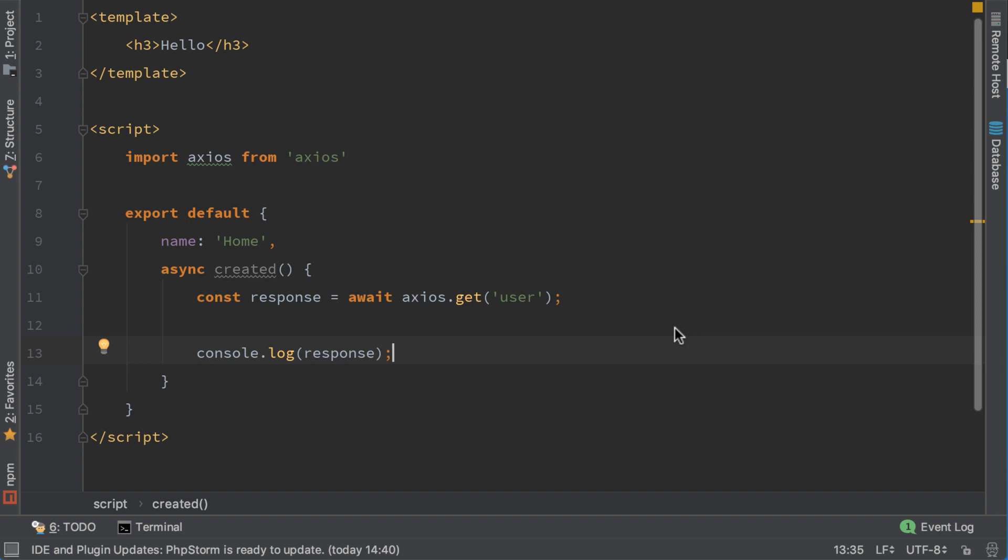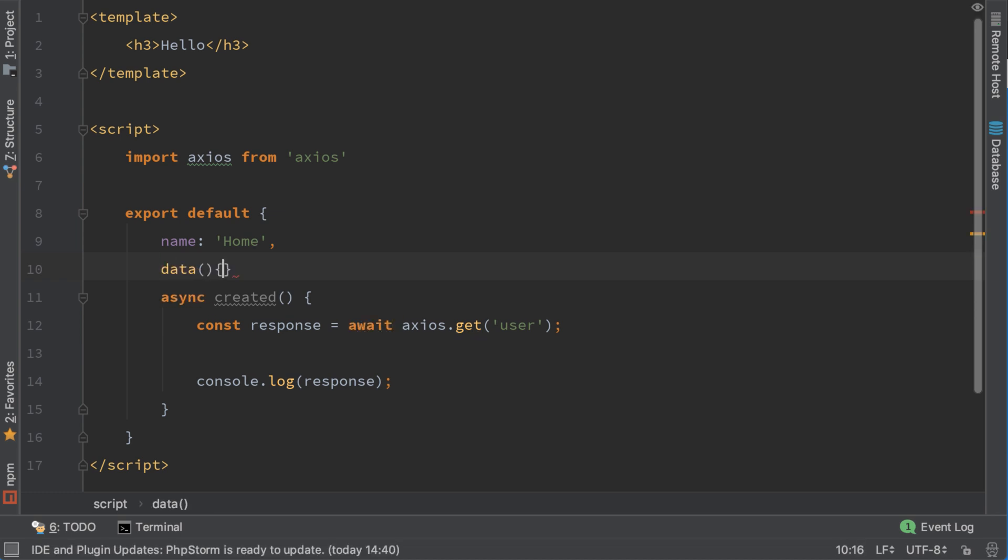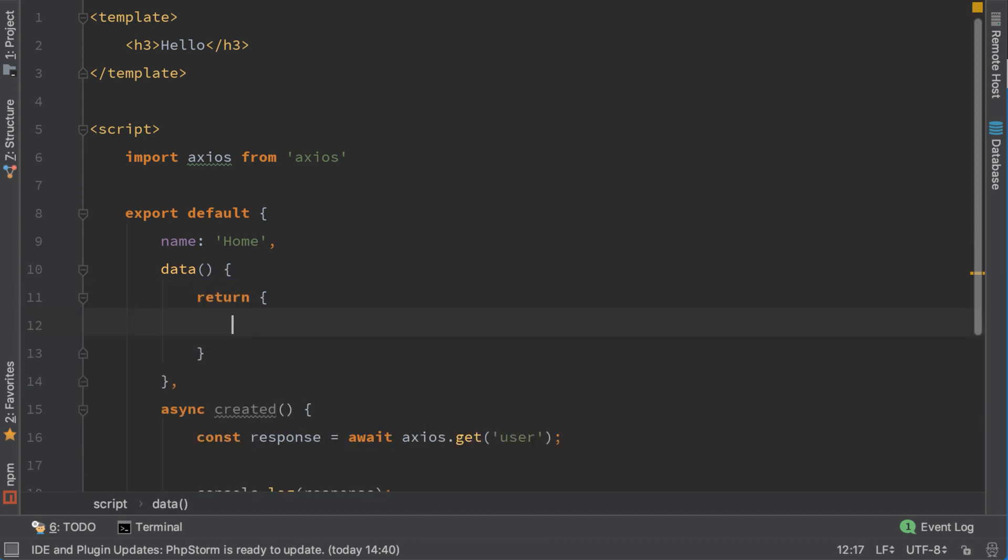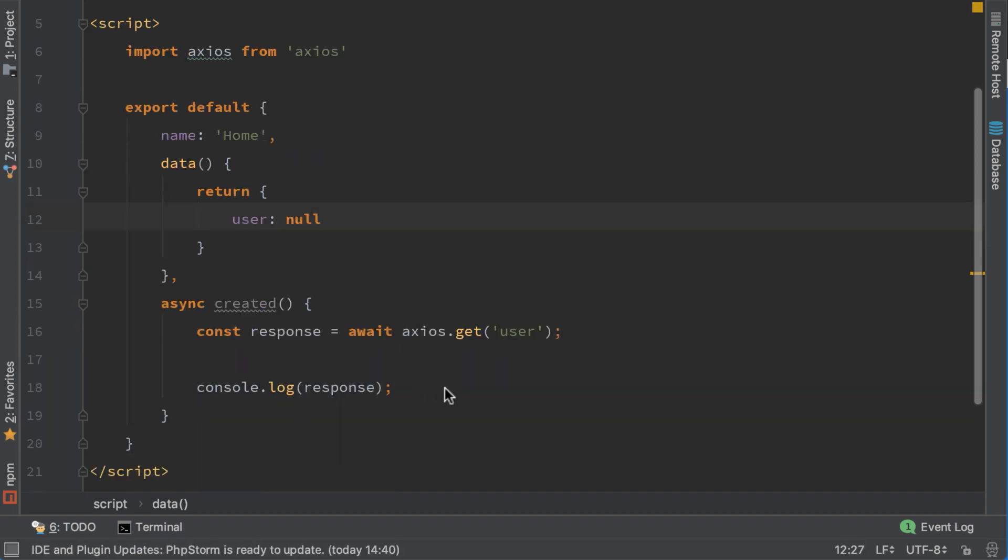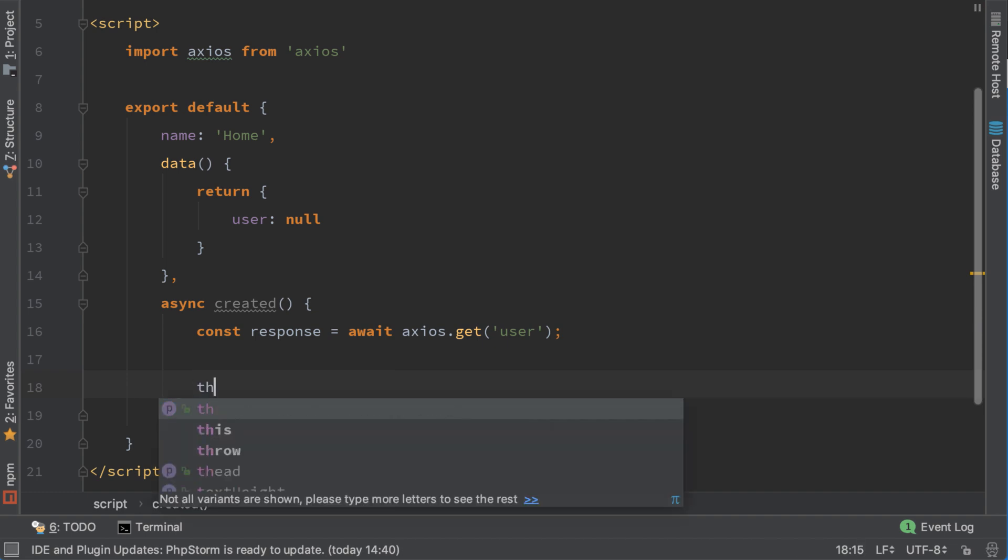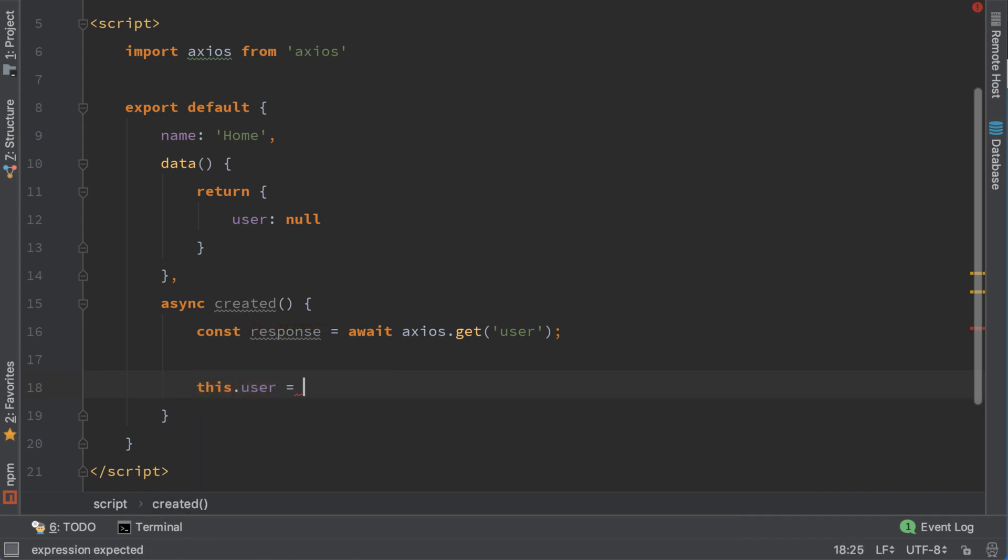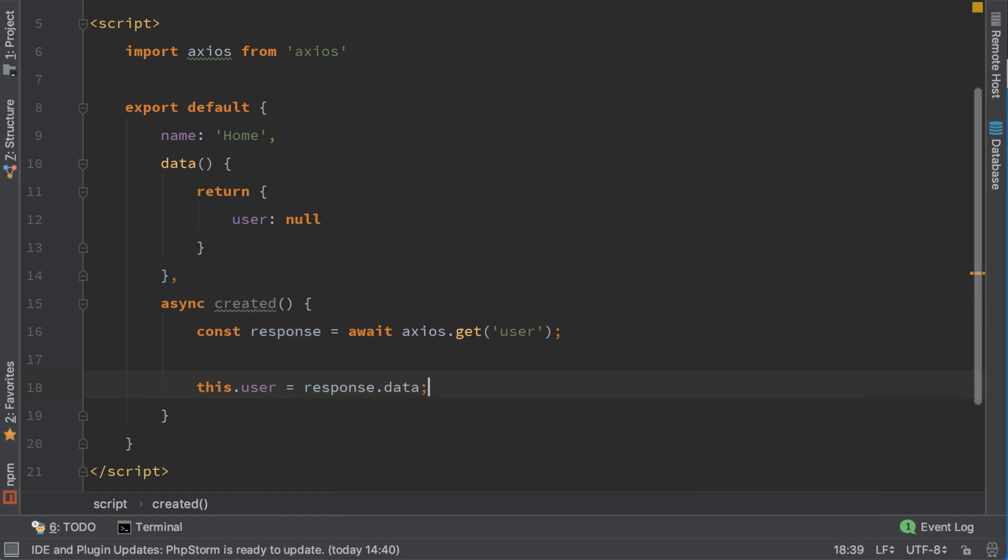Now that we successfully logged in, let's display the first name and last name here in the hello message. Let's create a variable user in the data property, return user. I will initialize it now. And here when we get the response, let's set user response.data.